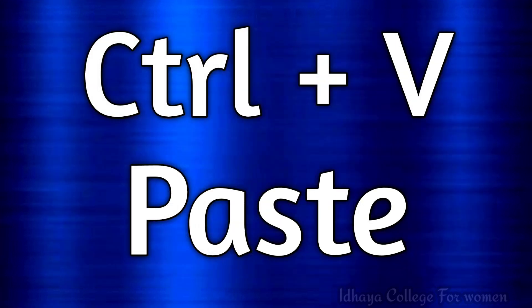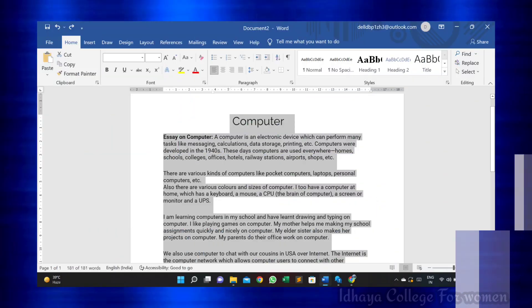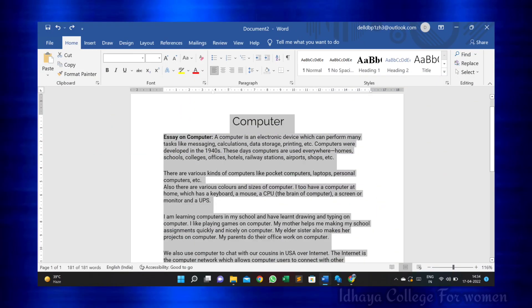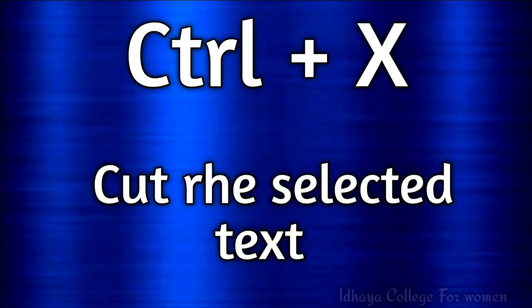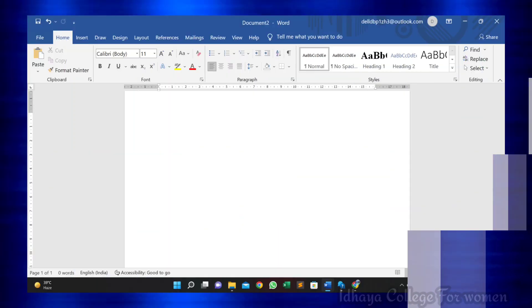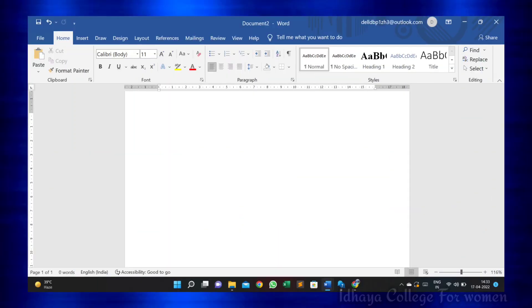Ctrl plus V: this shortcut key is used to paste. Ctrl plus X: this shortcut key is used to cut the selected text.